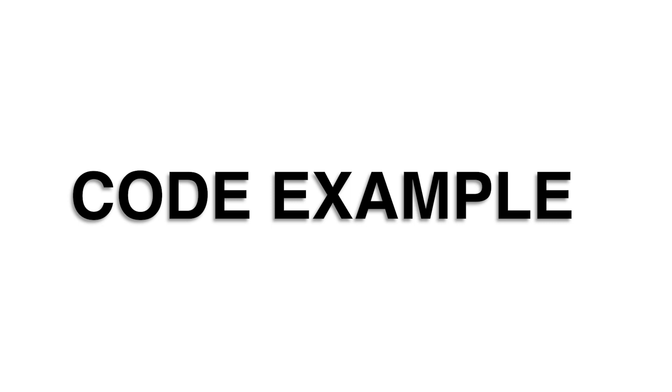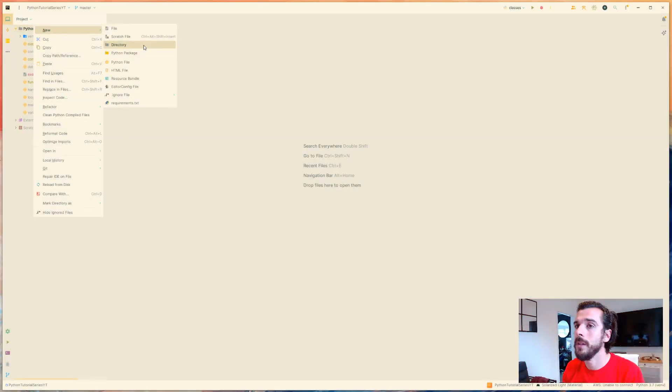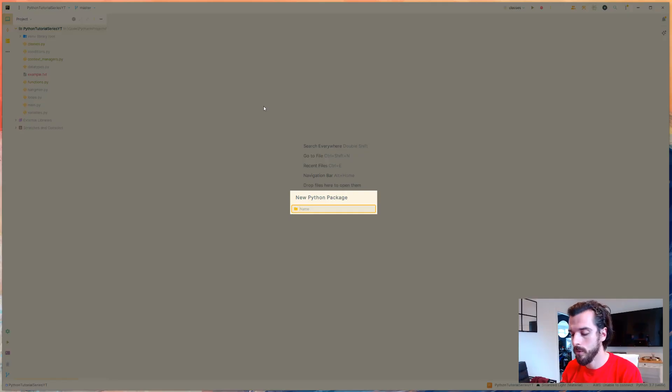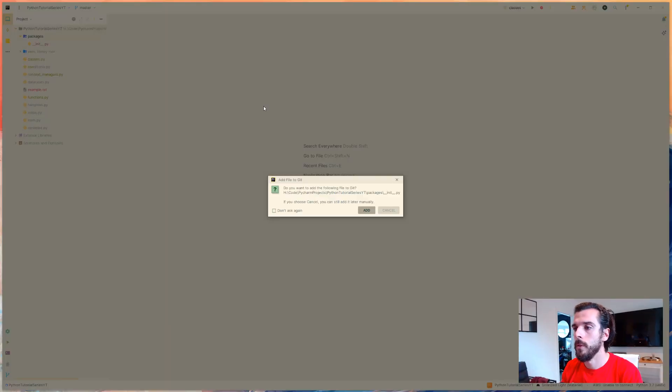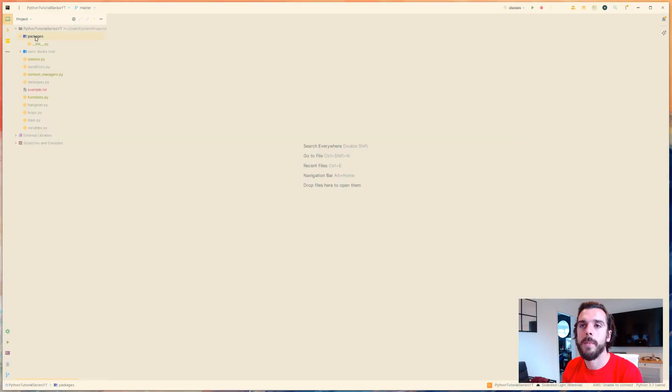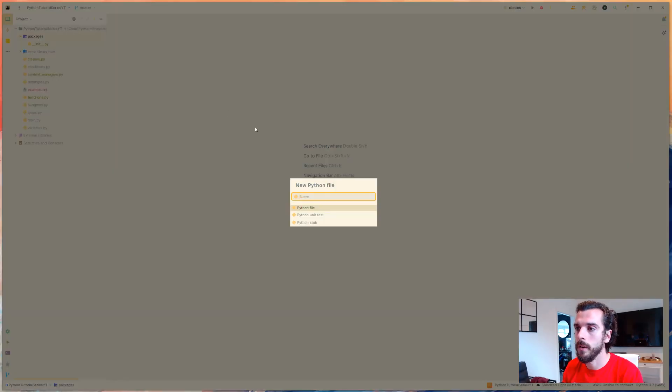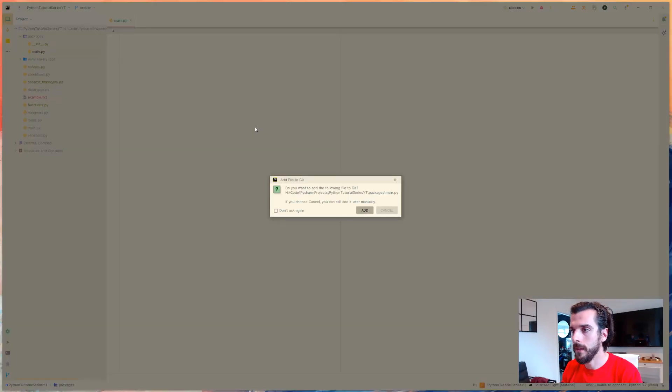As always I want you to jump over to PyCharm and I'm going to make a new directory, or actually a Python package for me, and I want you to call this packages.py and add it.